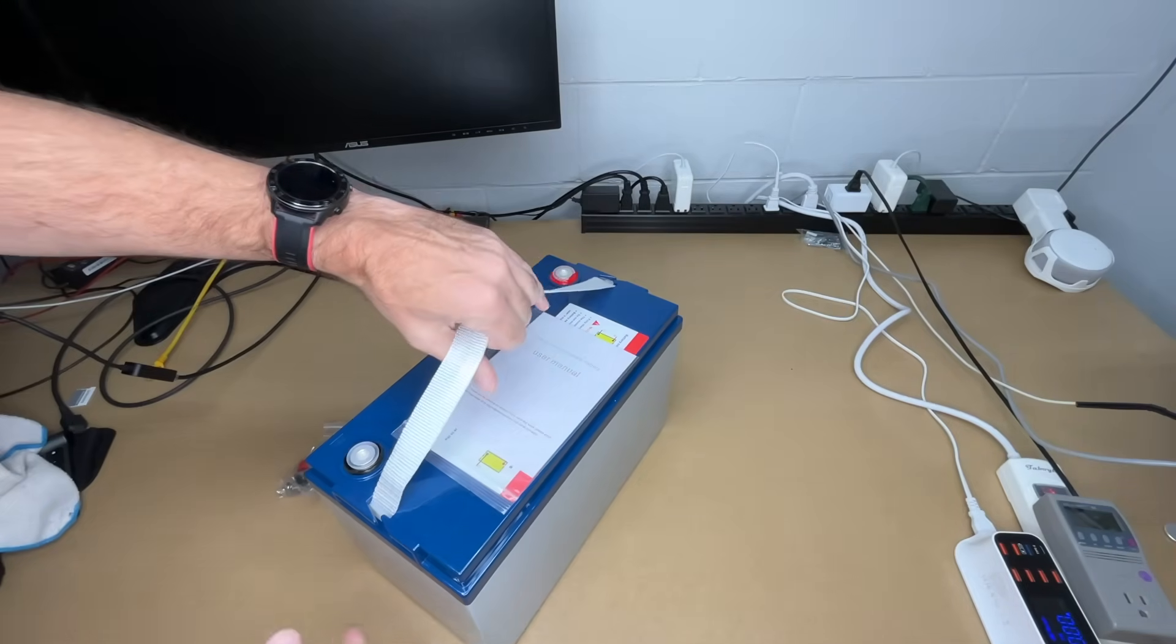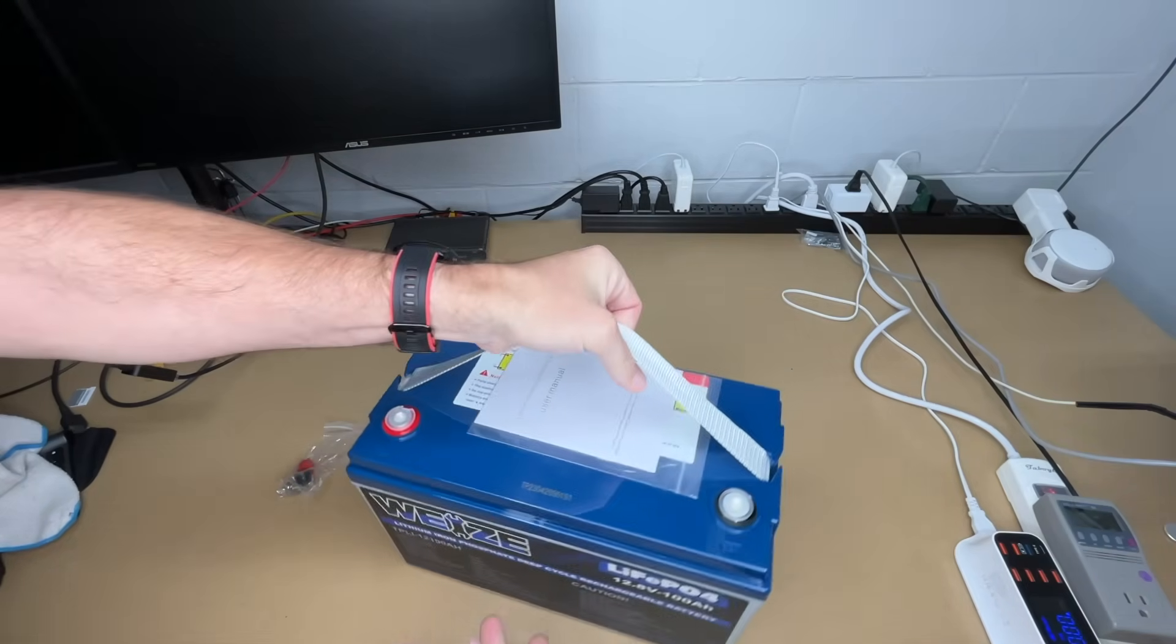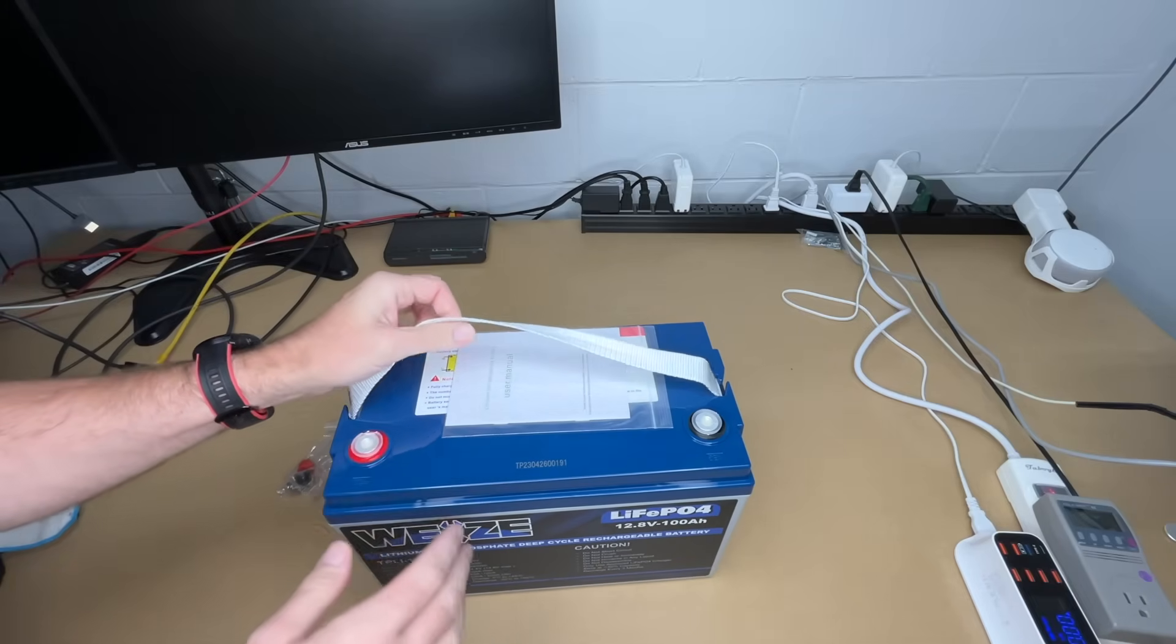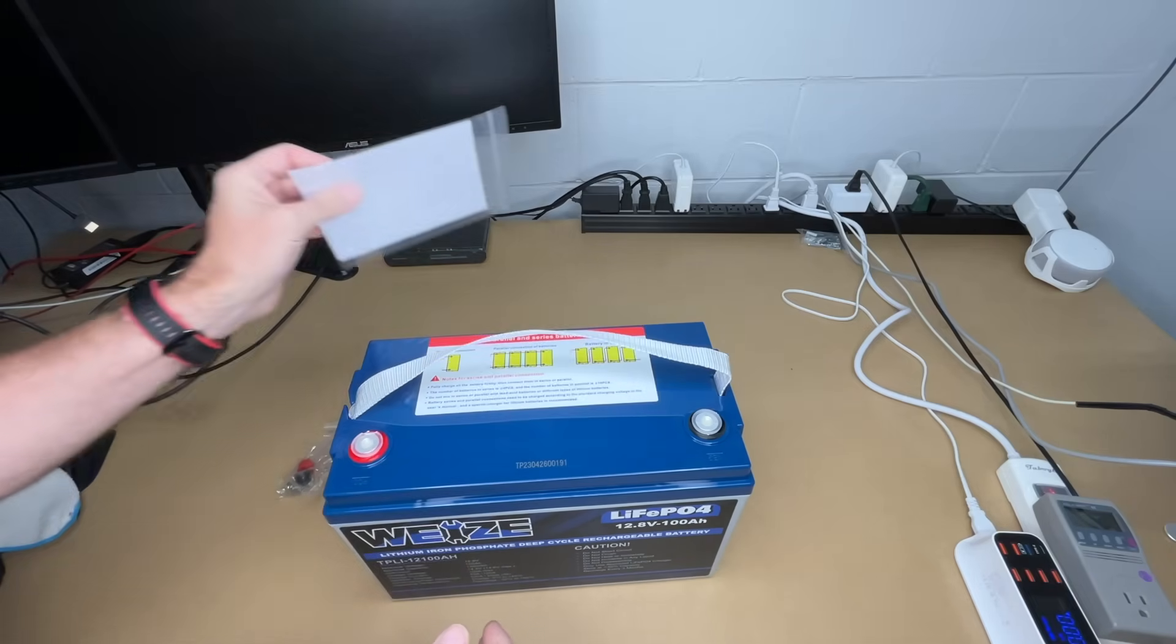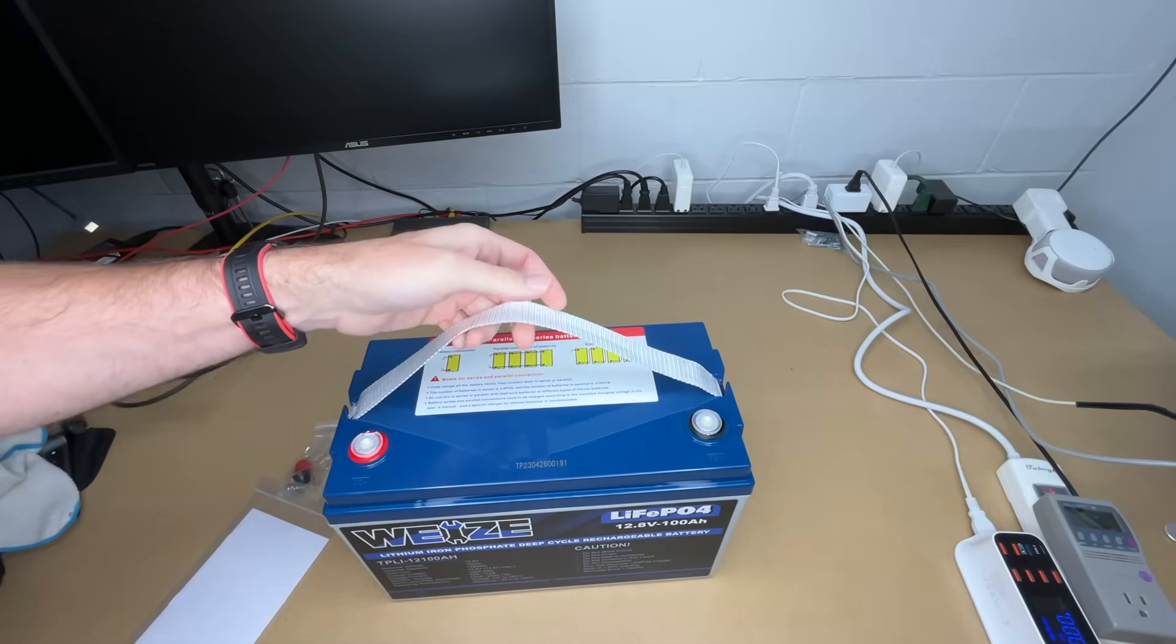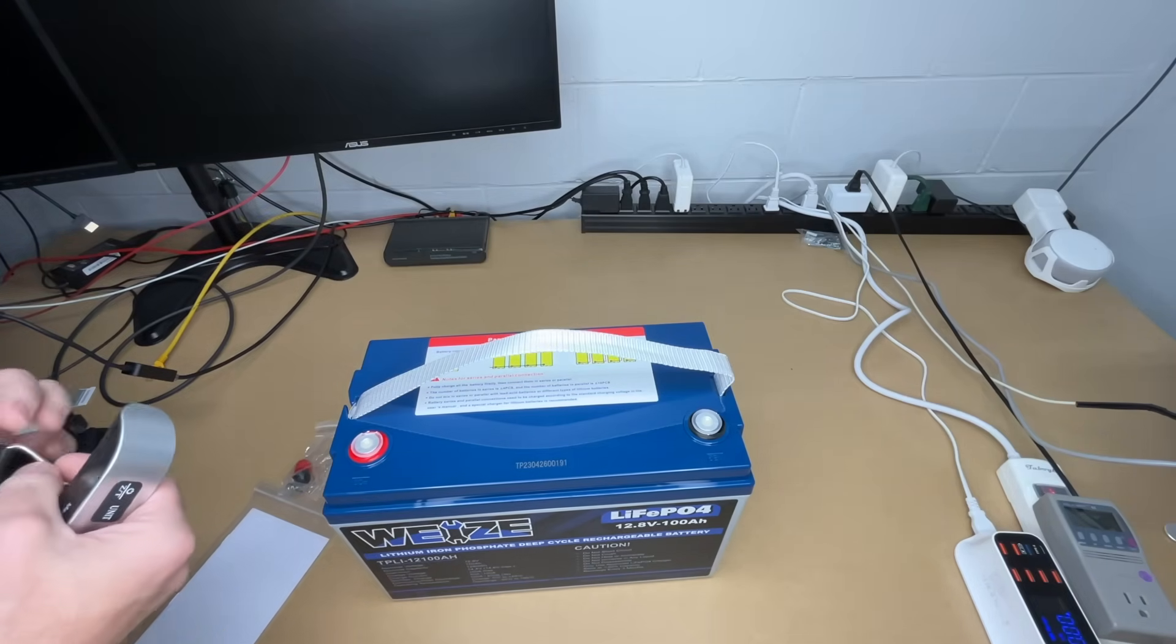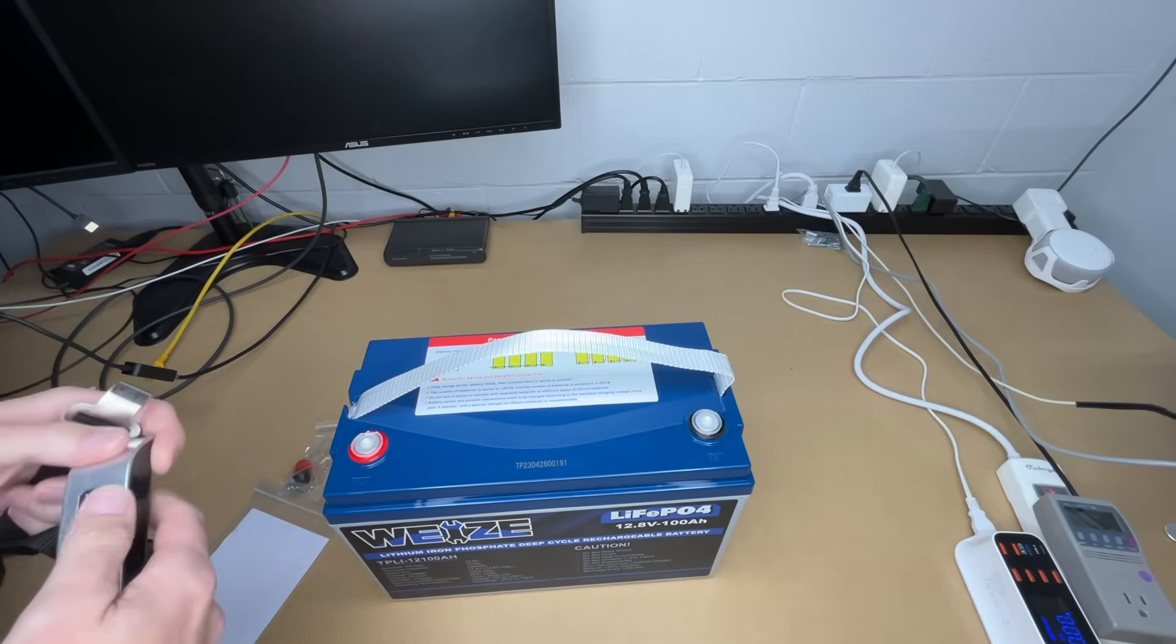This is not exactly super lightweight, but it's quite a bit lighter than a lead-acid battery would be. Let me get a weight on it. I think they say it's around 24 pounds or so. I'll see what I get.